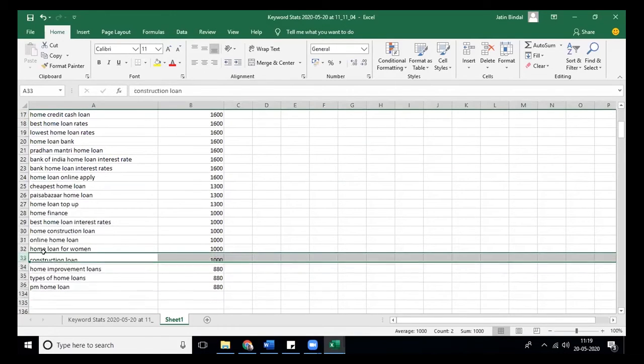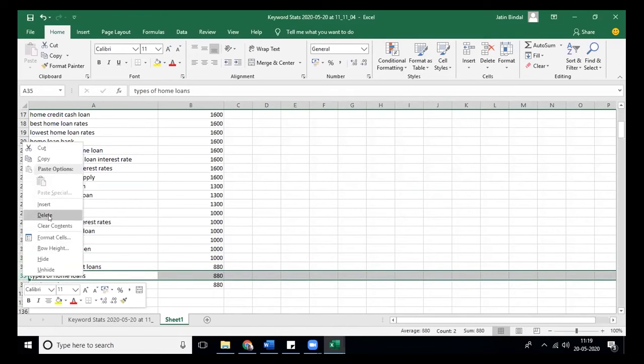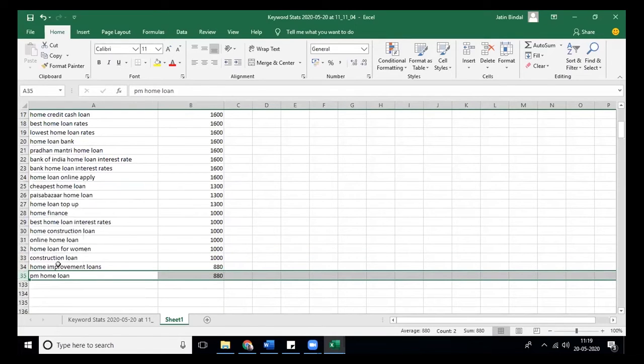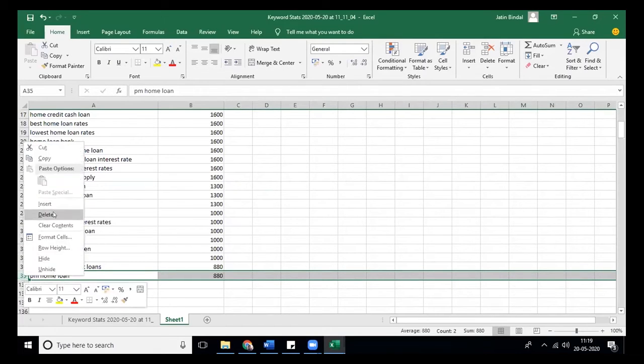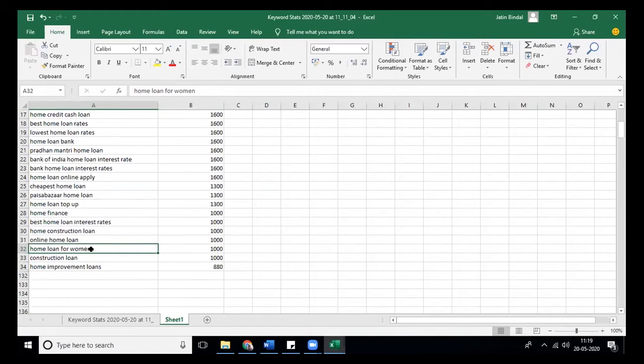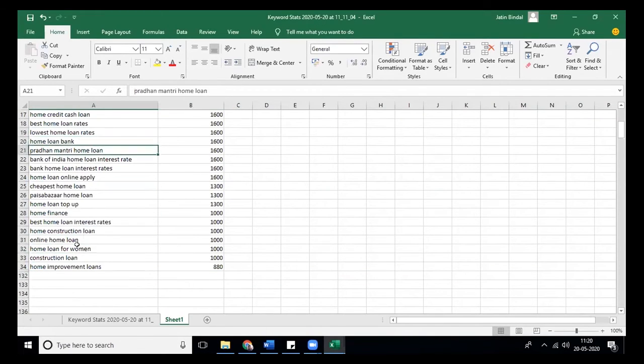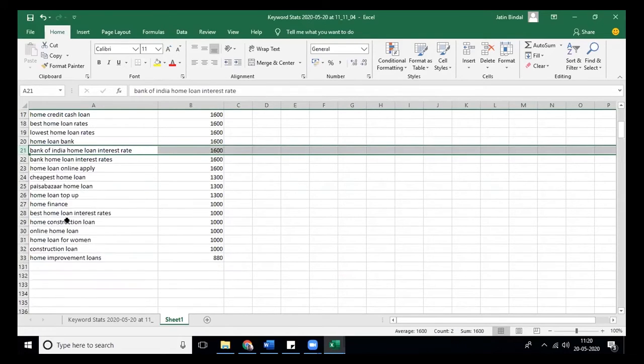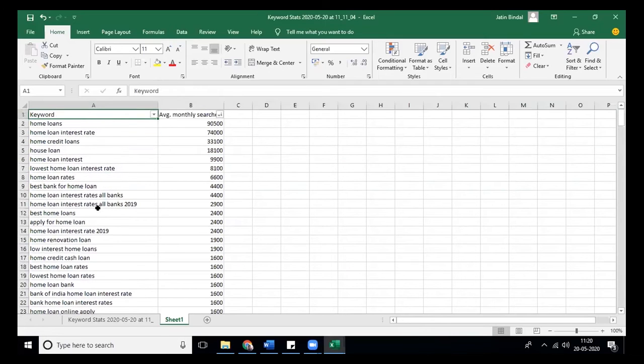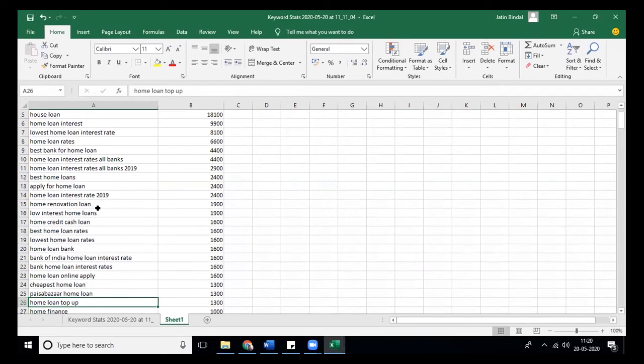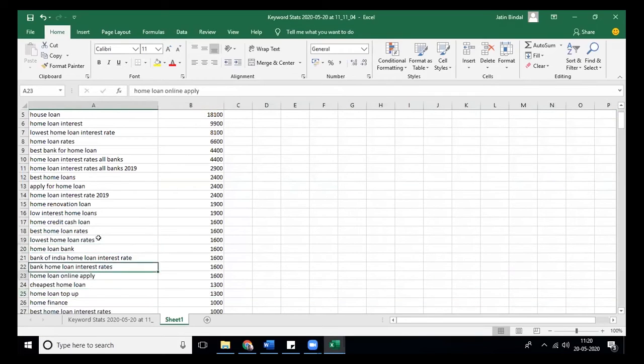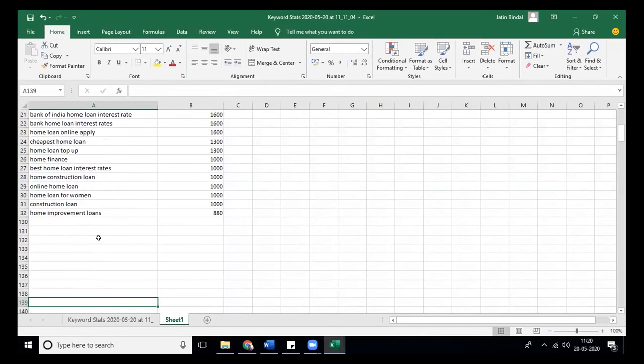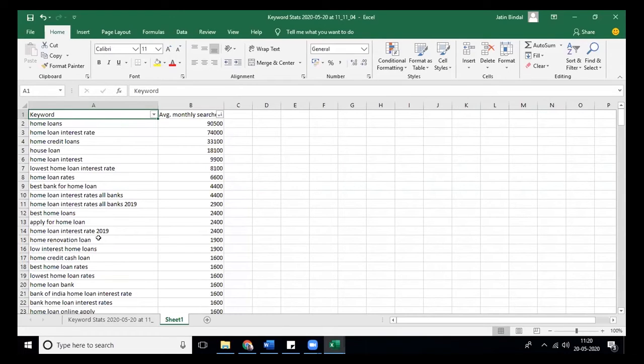Pradhan Mantri home loan - someone is searching that. You can delete keywords based on whether you want that kind of customer. So what we did till now is we worked on two factors: number of monthly searches and relevance.